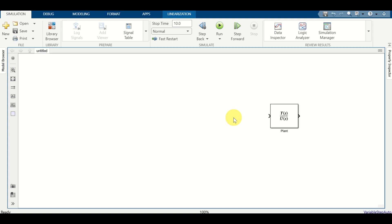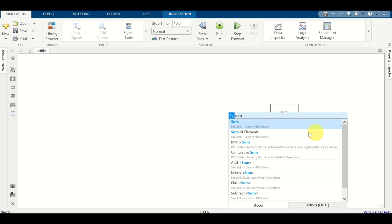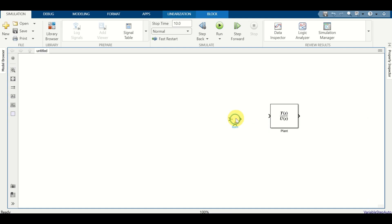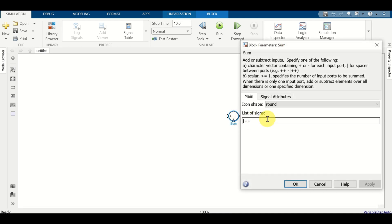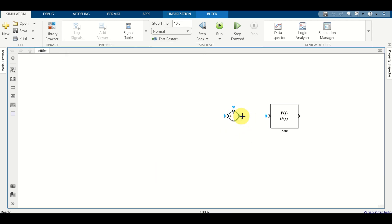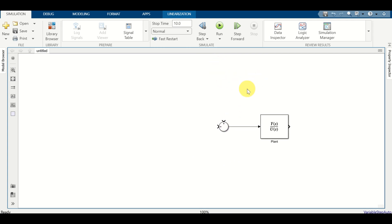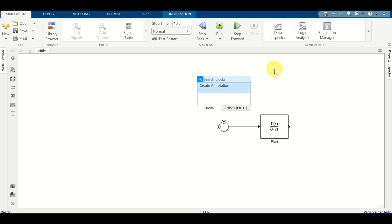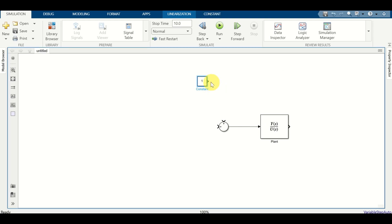Next, add a Sum block — double-click and search for 'sum'. Expand it, double-click, erase the vertical bar and add it at the end, then click apply and ok. Connect the upper port to the plant input; the lower port will be connected to disturbances. For illustration, first add a constant disturbance: double-click, search for 'constant', connect it to the disturbance port, double-click on the constant block, enter the value 2, and click apply and ok.